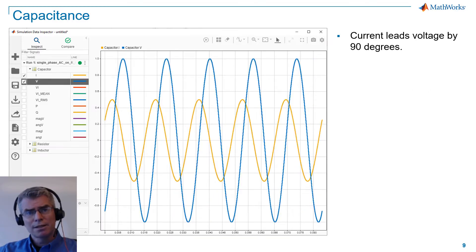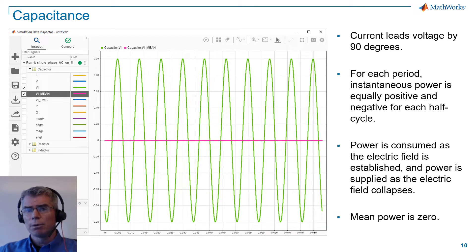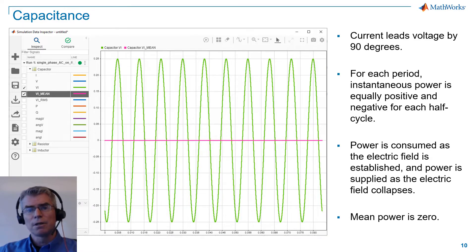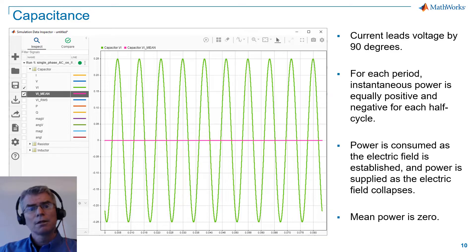For capacitance, current leads voltage by 90 degrees. For each period, instantaneous power is equally positive and negative for each half cycle. Power is consumed as the electric field of the capacitor is established, and power is resupplied as the electric field collapses. Mean power is 0.